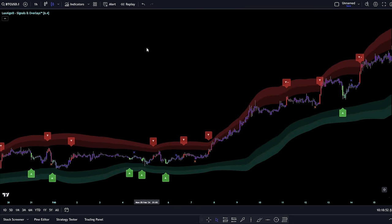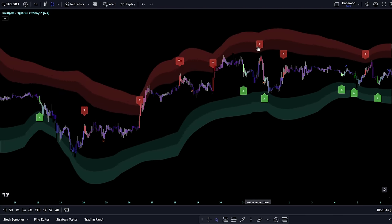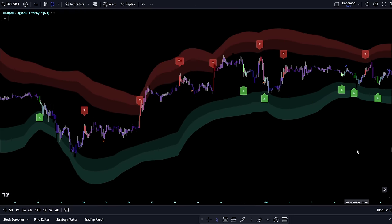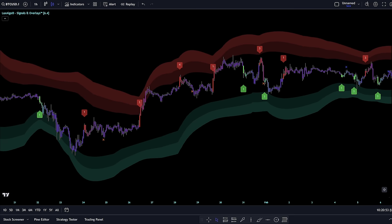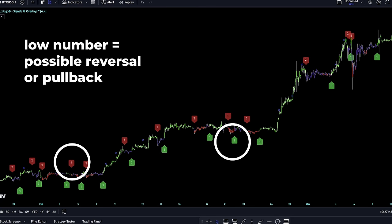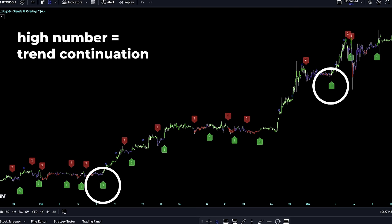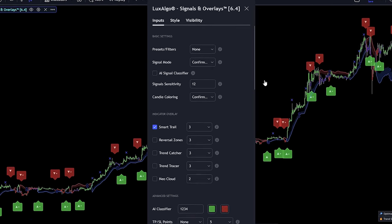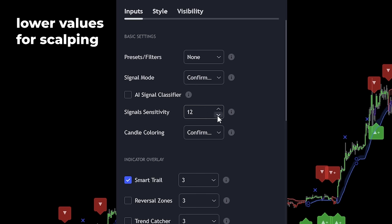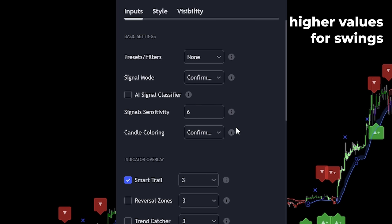Imagine if the indicator did more than just show reversal signs. By turning on the AI signal classifier, you add a smart feature that evaluates signals on a scale from 1 to 4, showing how strong each signal is. For confirmation signals, a lower number might suggest a possible reversal or pullback, while a higher number points to a likely trend continuation. If you're into quick trades like scalping or snagging a swift swing trade, you can tweak the signal's sensitivity — it's set at 12 by default. Dial it down for short-term moves; looking for bigger plays? Crank it up.